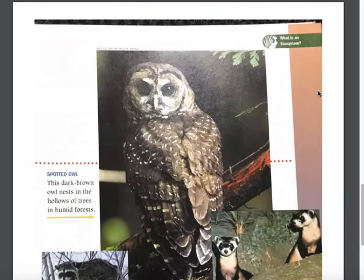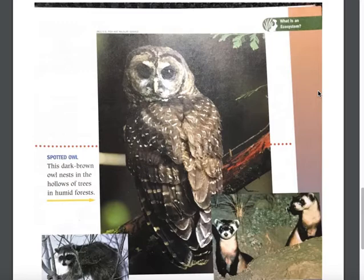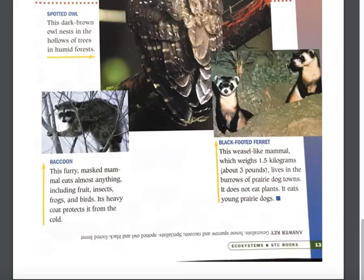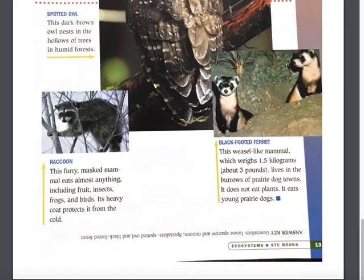Let's move on to the next example: the spotted owl. This dark brown owl nests in the hollows of trees in humid forests. Pause the video and write spotted owl in either the generalists or specialists column. Next, the raccoon. This furry masked mammal eats almost anything, including fruit, insects, frogs, and birds. Its heavy coat protects it from the cold. Pause the video and write raccoon in either the generalists or specialists column.